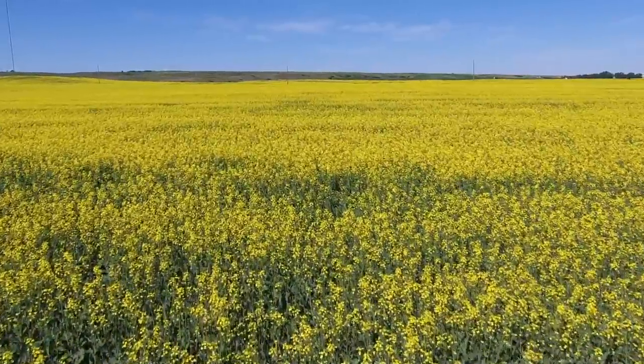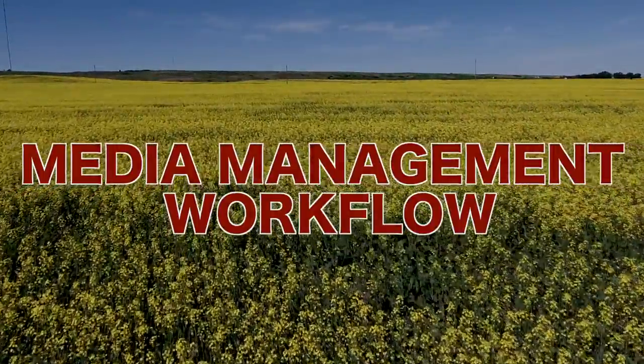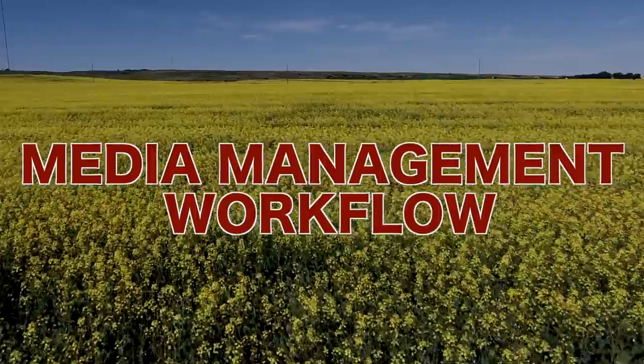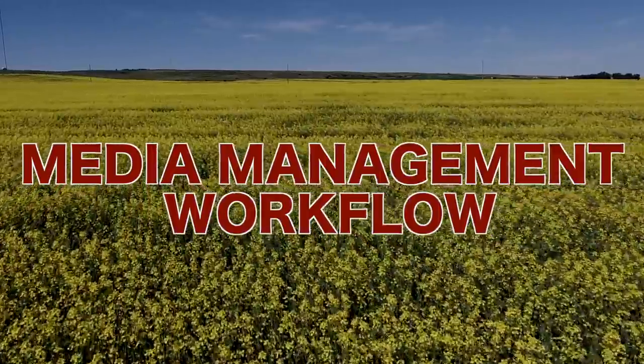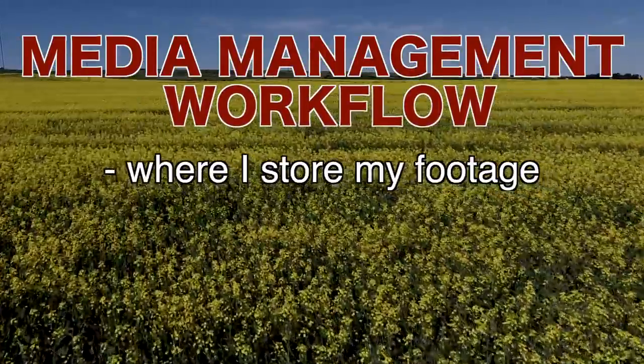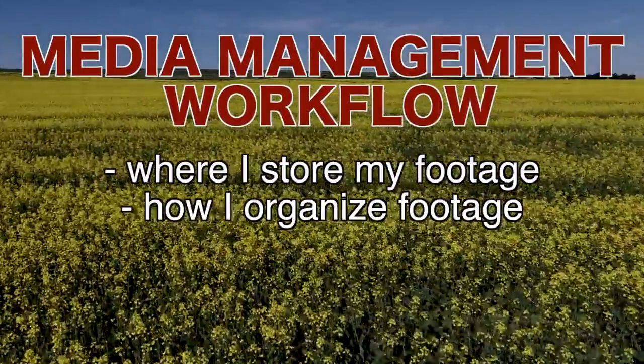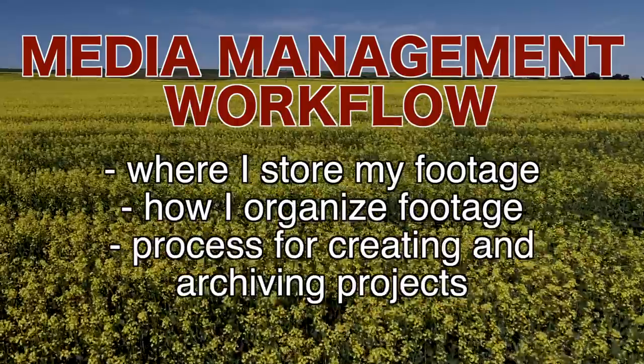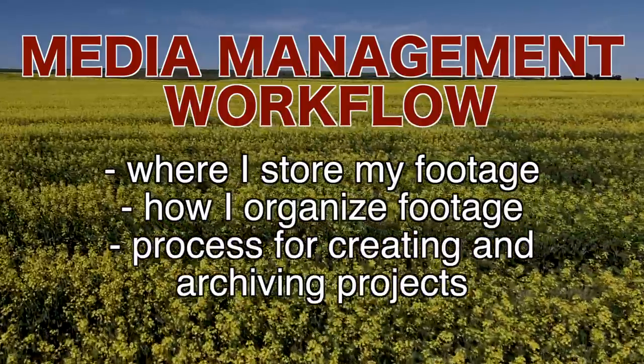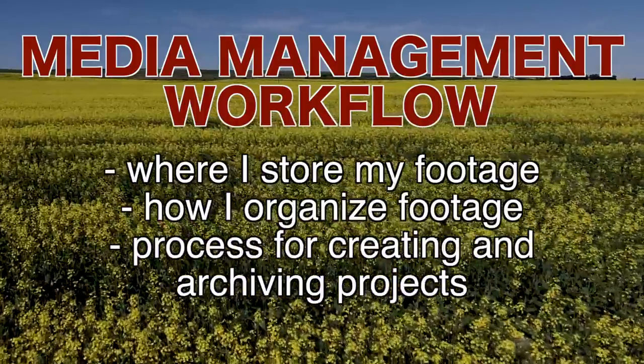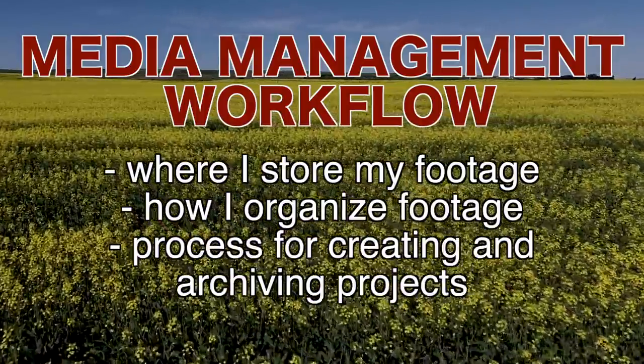In this video, I'm going to go through and show you my media management workflow, in other words, where I store all my video footage, how I organize it, and my process for creating and archiving my Final Cut Pro projects.